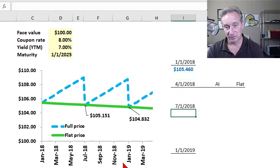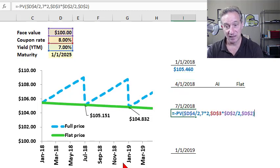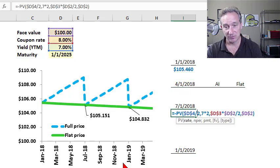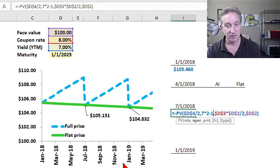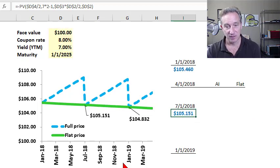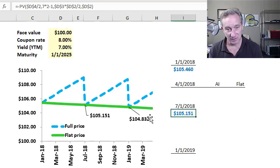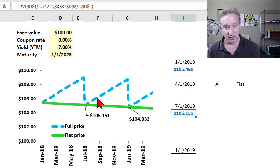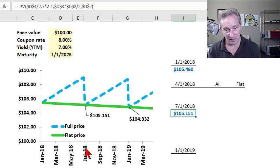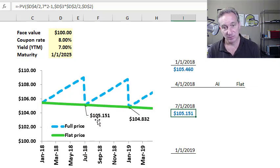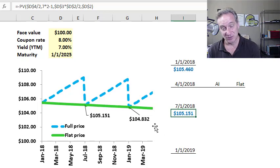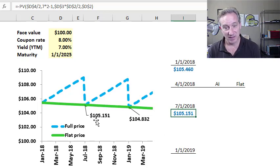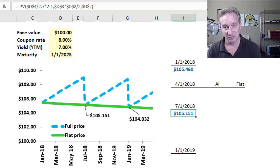So if I want to go forward six months to July 1st, 2018, all I need to do is subtract one period from the same formula. And you can see that I've also identified in the chart, July 1st, this bond price is lower, is pulling to par at about $105.15.